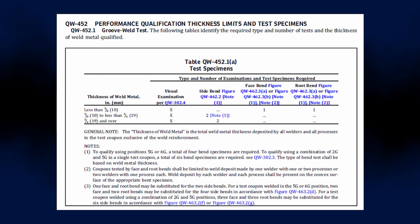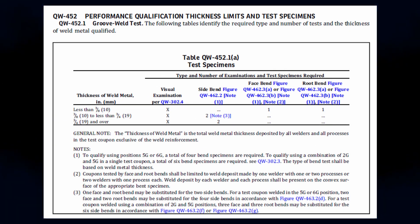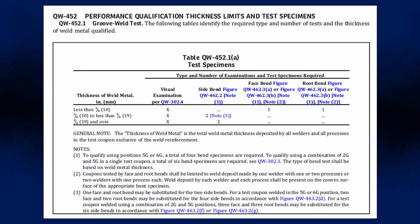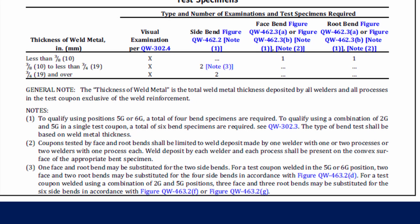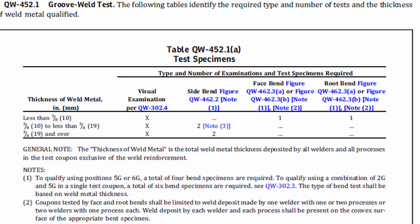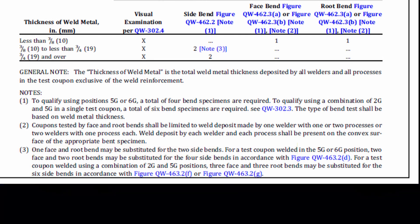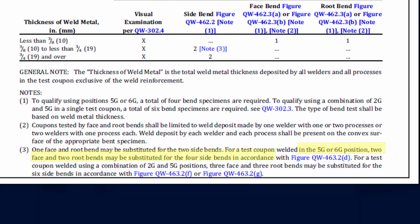For the weld deposit in welder performance qualification, the governing clause is QW-452. This clause outlines that test coupons shall be acquired following the steps in QW-302.3. QW-452.1 also specifies that depending on the weld position, the number of specimens required will change. For example, if the weld thickness is 10 mm up to 19 mm exclusive, two side bend tests are required, which can be substituted by one face and one root bend test. When testing 5G or 6G positions, two face and two root bend tests or four side bend tests are required.